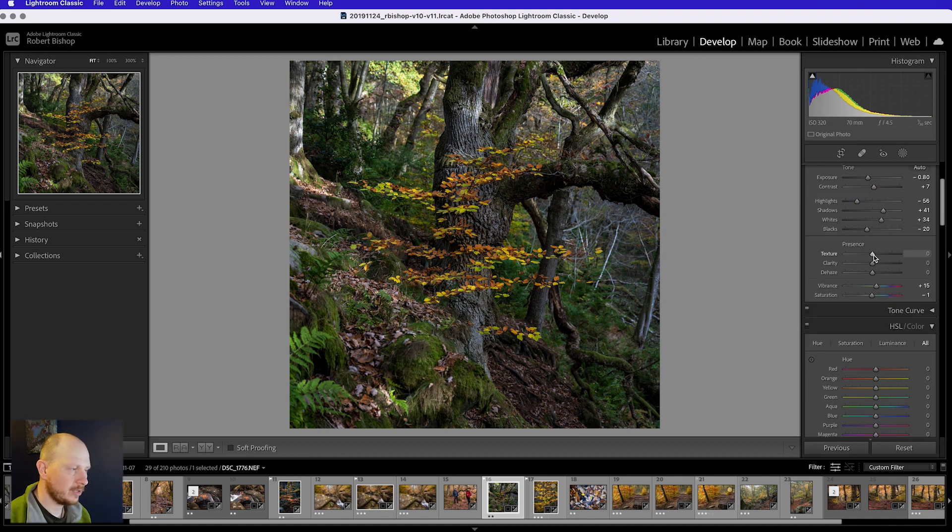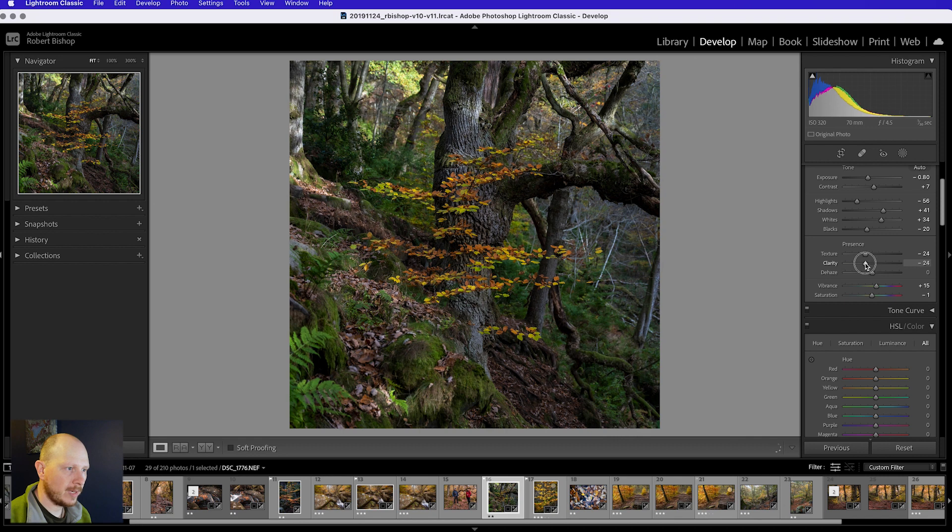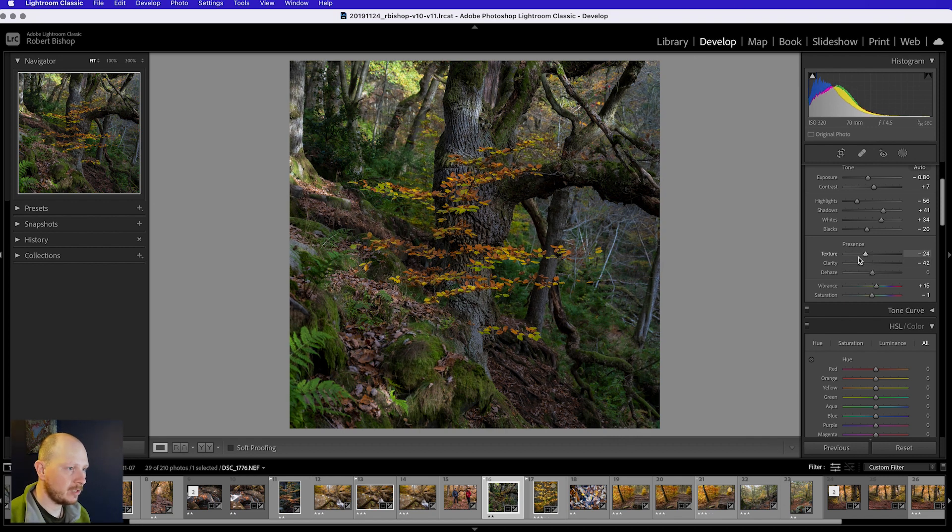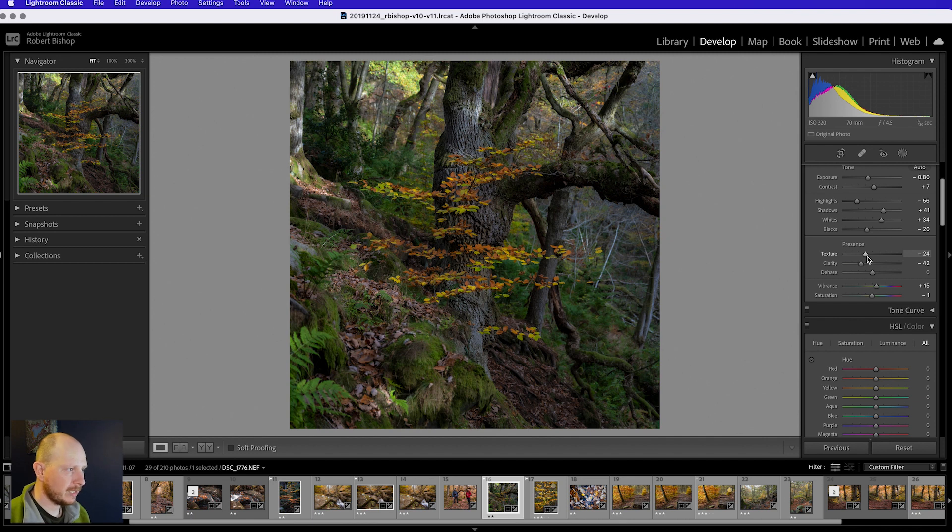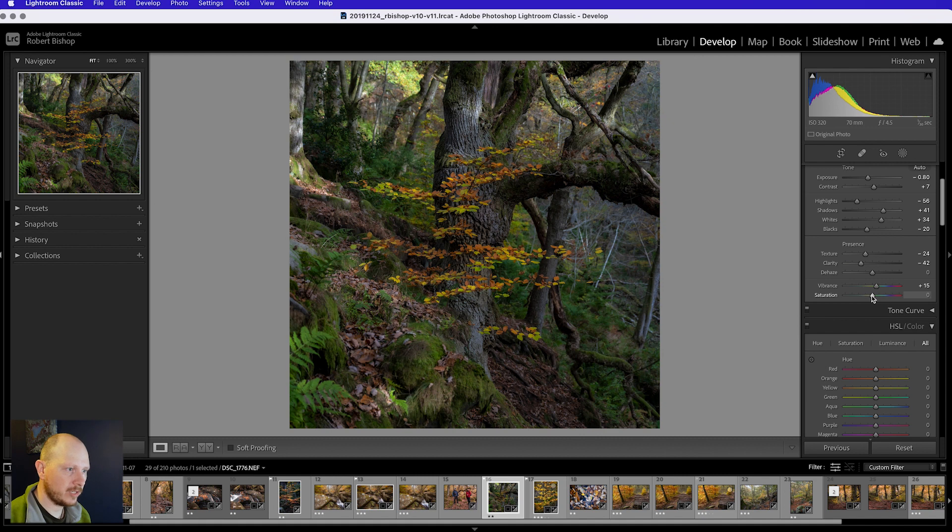Now we're just going to reduce the texture and clarity in the image. So we bring that texture down to about minus 24, clarity down to about minus 42. And that's just going to soften the overall look of the image. But what we're going to do later is bring back the clarity and texture as well as some colour in the sapling. Dehaze I'll leave where it is. Vibrance is okay. Saturation I'm going to set to 0.